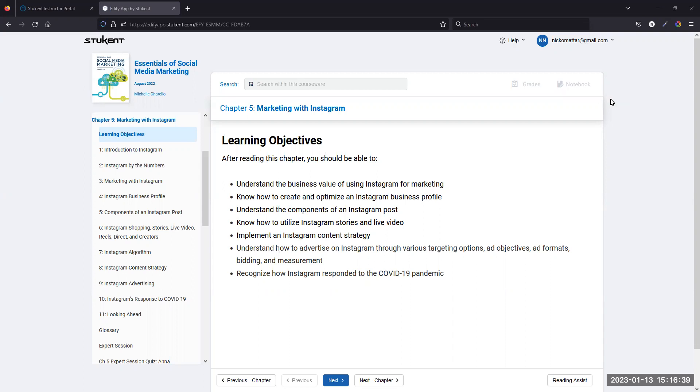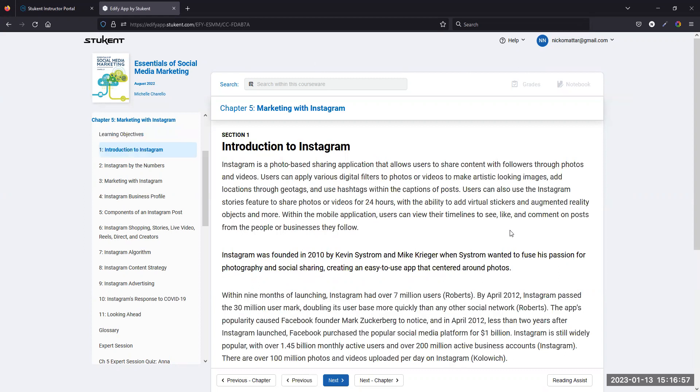For the most part, we're going to skip through several sections. Similar to Facebook, I do think there are some parts that are more relevant than others. I want to make sure that I give a broad overview of Instagram as it relates to this class and how it operates as a social media platform in general. All the social media platform specific chapters have the same format. They start with an introduction, then you get into the numbers, then marketing with it, how to create a profile, how to create a post, and then all these other things.